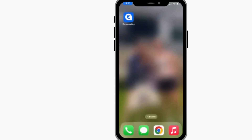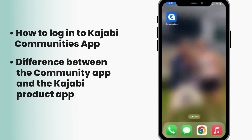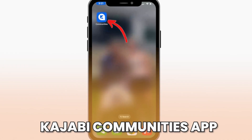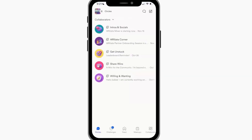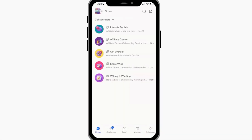Hi there, I'm going to give you a quick demonstration of how to log into the community app and the difference between the community app and the Kajabi product app. Right here you'll see this is the Kajabi Communities app. If I go ahead into it, it's a pretty seamless experience — it'll take me right into my community, and this is the circles that I have access to.